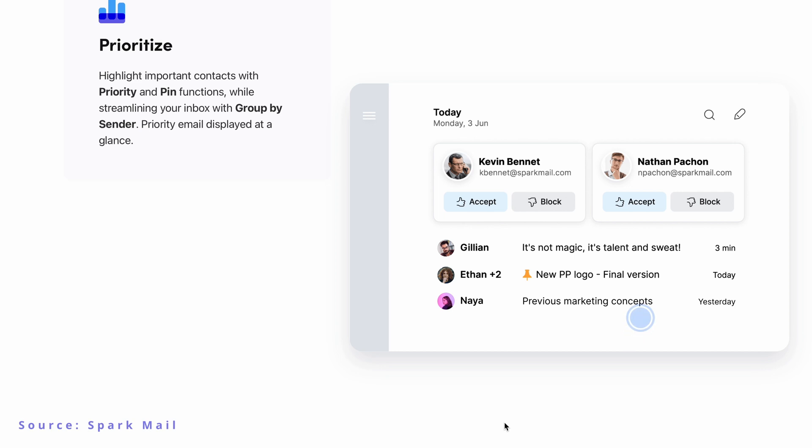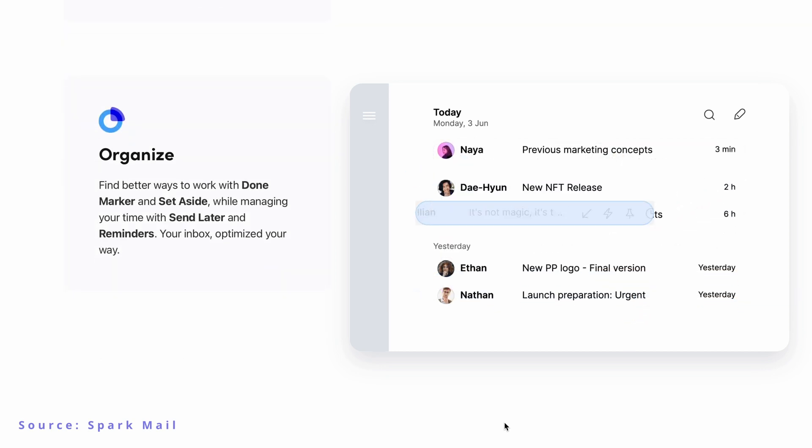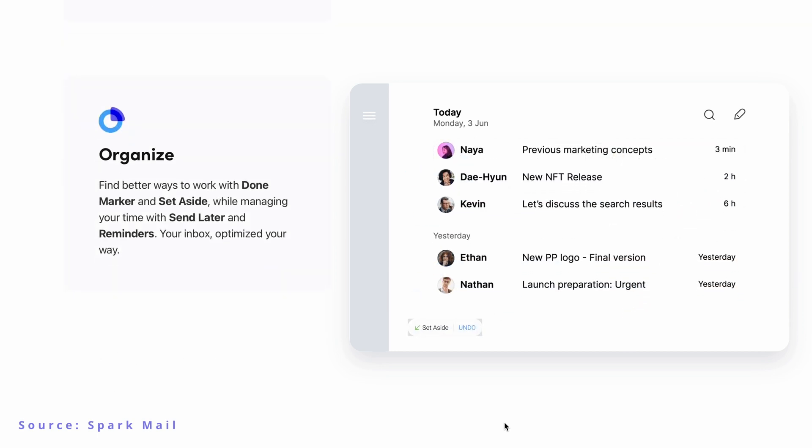Spark Mail also syncs seamlessly across all devices, which is a huge plus. I can use it on my MacBook, iPad, and even my Android phone, making it easy to stay connected no matter what device I'm on. Spark Mail also comes with powerful organization tools.